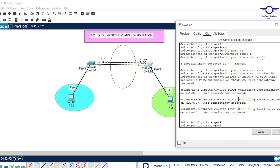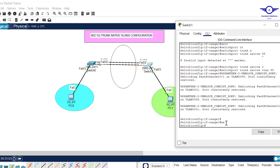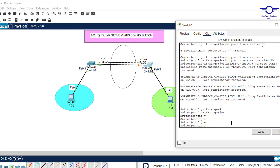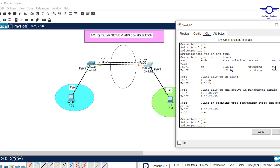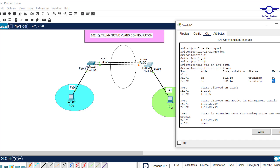After configuring both sides you can see 'port consistency restored'. Initially ports were blocked because native VLANs were mismatching, but now they've been unblocked. Do 'show interface trunk' and you see the native VLAN has changed to 99. It is important for security purposes to always change the native VLAN away from the default — you can read more about the security implications of the default VLAN.